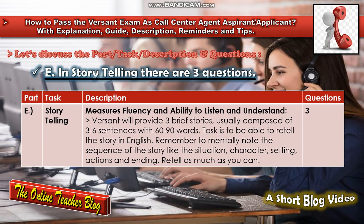In Part E, Storytelling, there are three questions. This section measures fluency and the ability to listen and understand. Versant will provide three brief stories, usually composed of three to six sentences with 60 to 90 words. The task is to retell the story in English. Remember to mentally note the sequence of the story — situation, character, setting, actions and ending — and retell as much as you can.